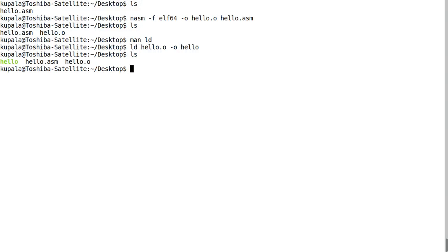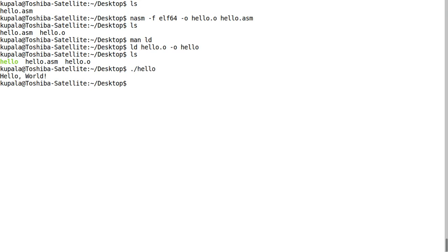As you can see, it produced 'hello' with no extension, and it's highlighted green - that means you can execute it. I want to execute it with './hello', and as you can see we get 'hello world'.